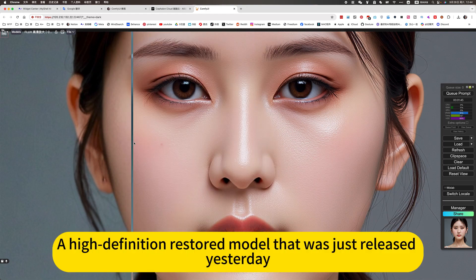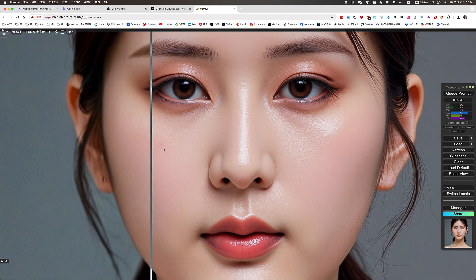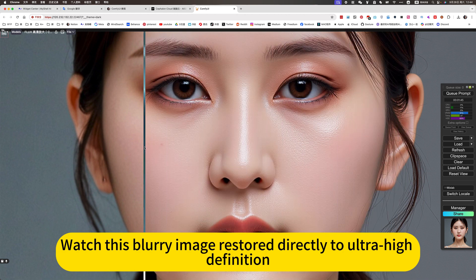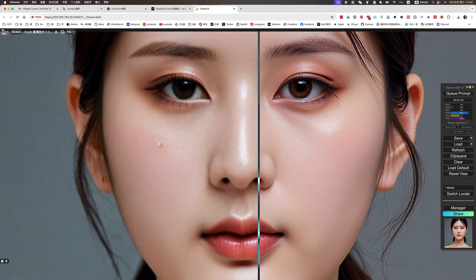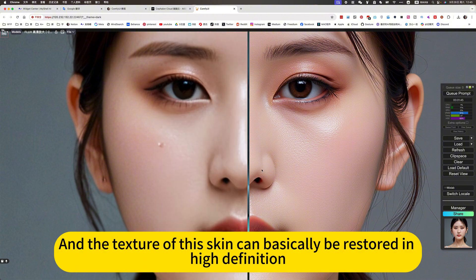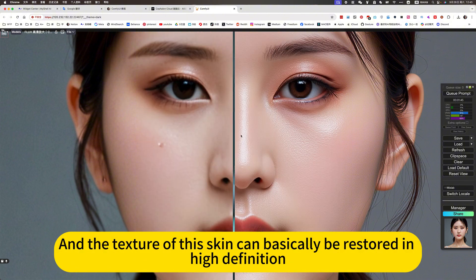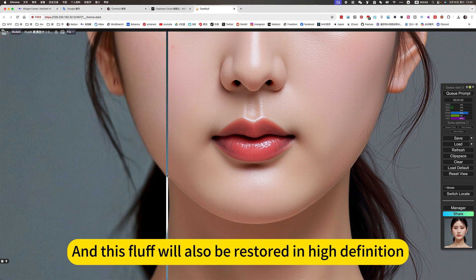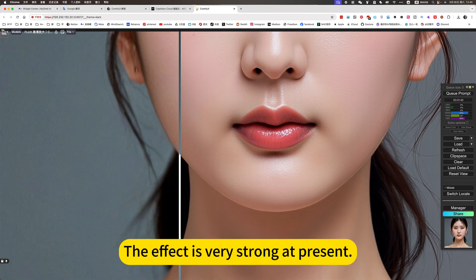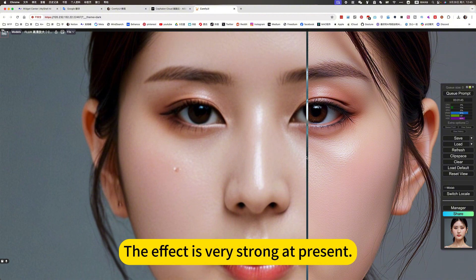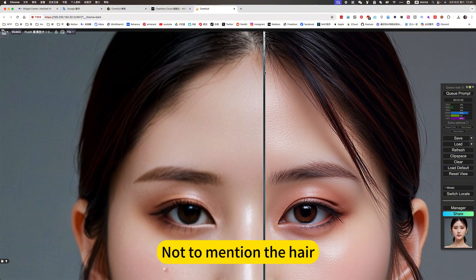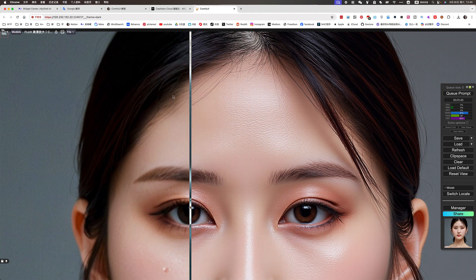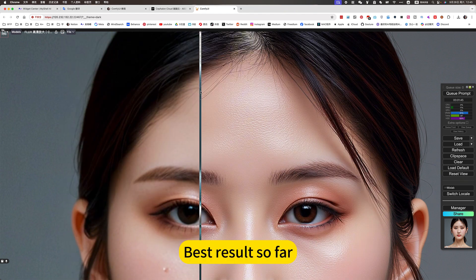A high-definition restored model was just released yesterday. Watch this blurry image restored directly to ultra-high definition. The texture of this skin can basically be restored in high definition, and this fluff will also be restored in high definition. The effect is very strong at present — not to mention the hair. This restored detail is the best result so far.